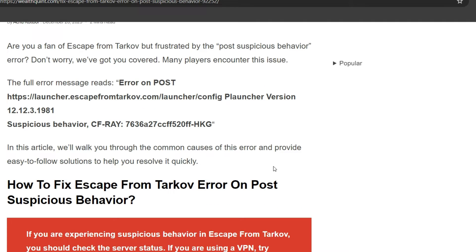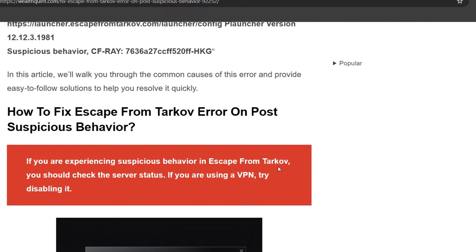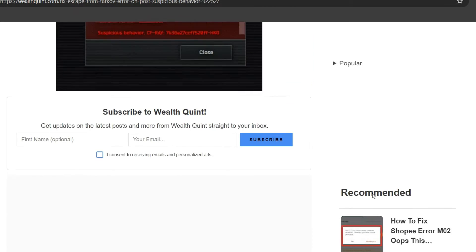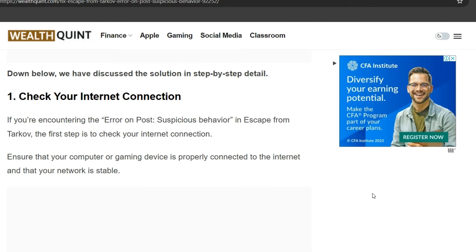In this article, we will talk you through the common causes of this error and provide easy-to-follow solutions to help you resolve it quickly. To fix the issue, you can follow some simple sections on the screen. First solution: